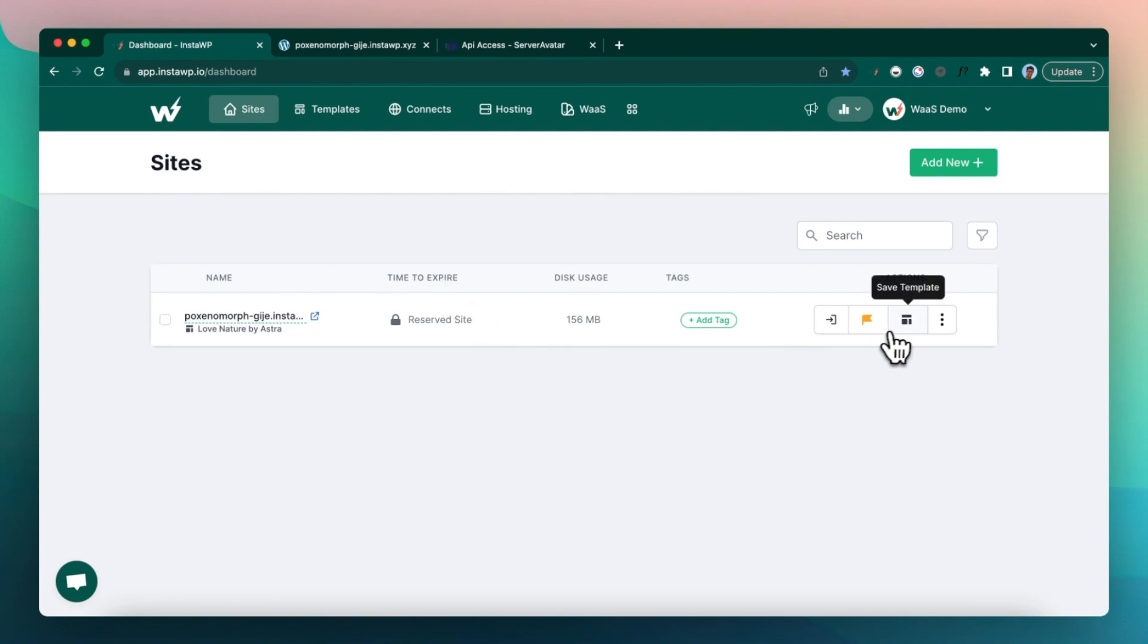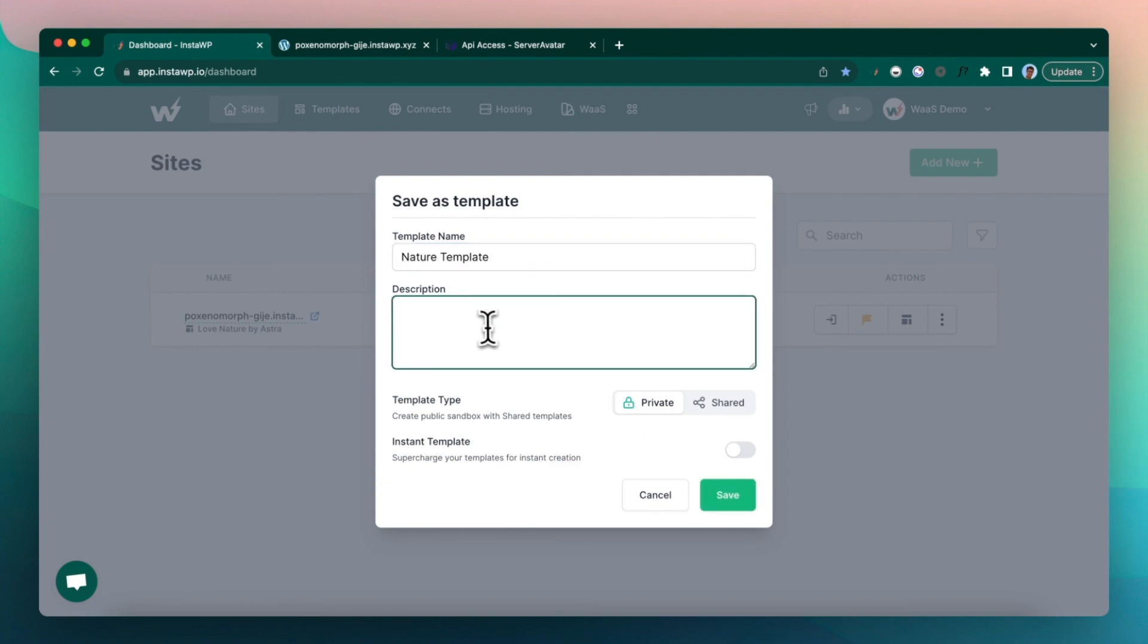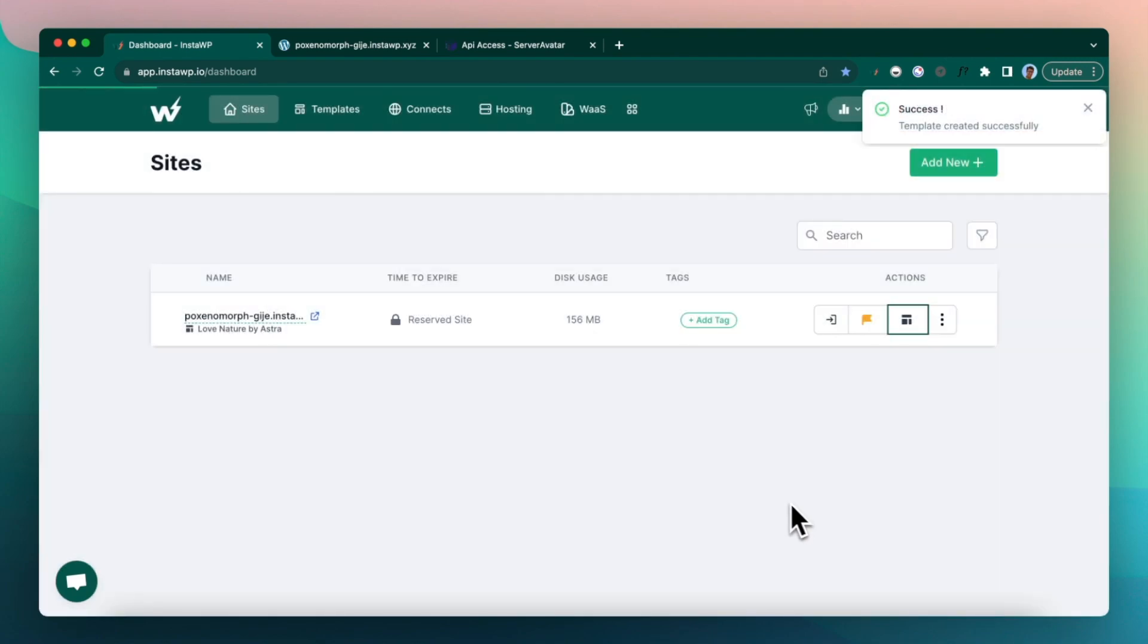So click on save template, enter a name, nature template, and maybe enter a description ideal for nature. Let's click on shared and then click save.